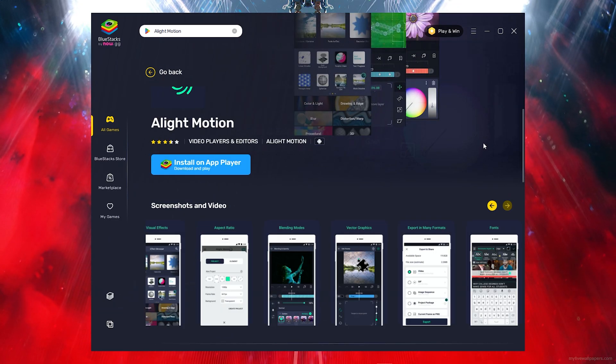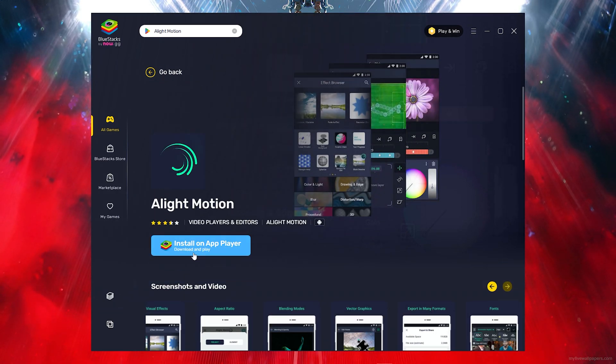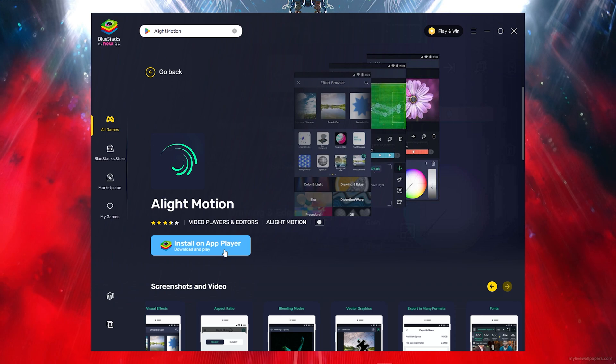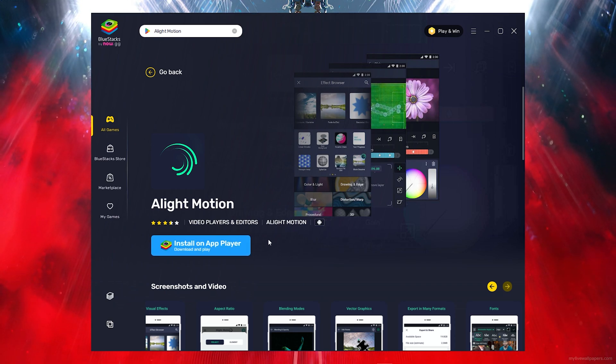You want to go ahead and install this. To do that, simply click on install on app player and it will download and install. Go ahead and click on that and you will have it in no time.